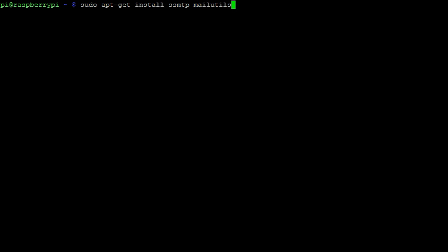Before we can send an email from the terminal, we need to install two packages. This command will install ssmtp, which is a lightweight SMTP server used to send email. SMTP itself stands for Simple Mail Transfer Protocol. We also need to install mail-utils, which is a set of libraries for handling emails.